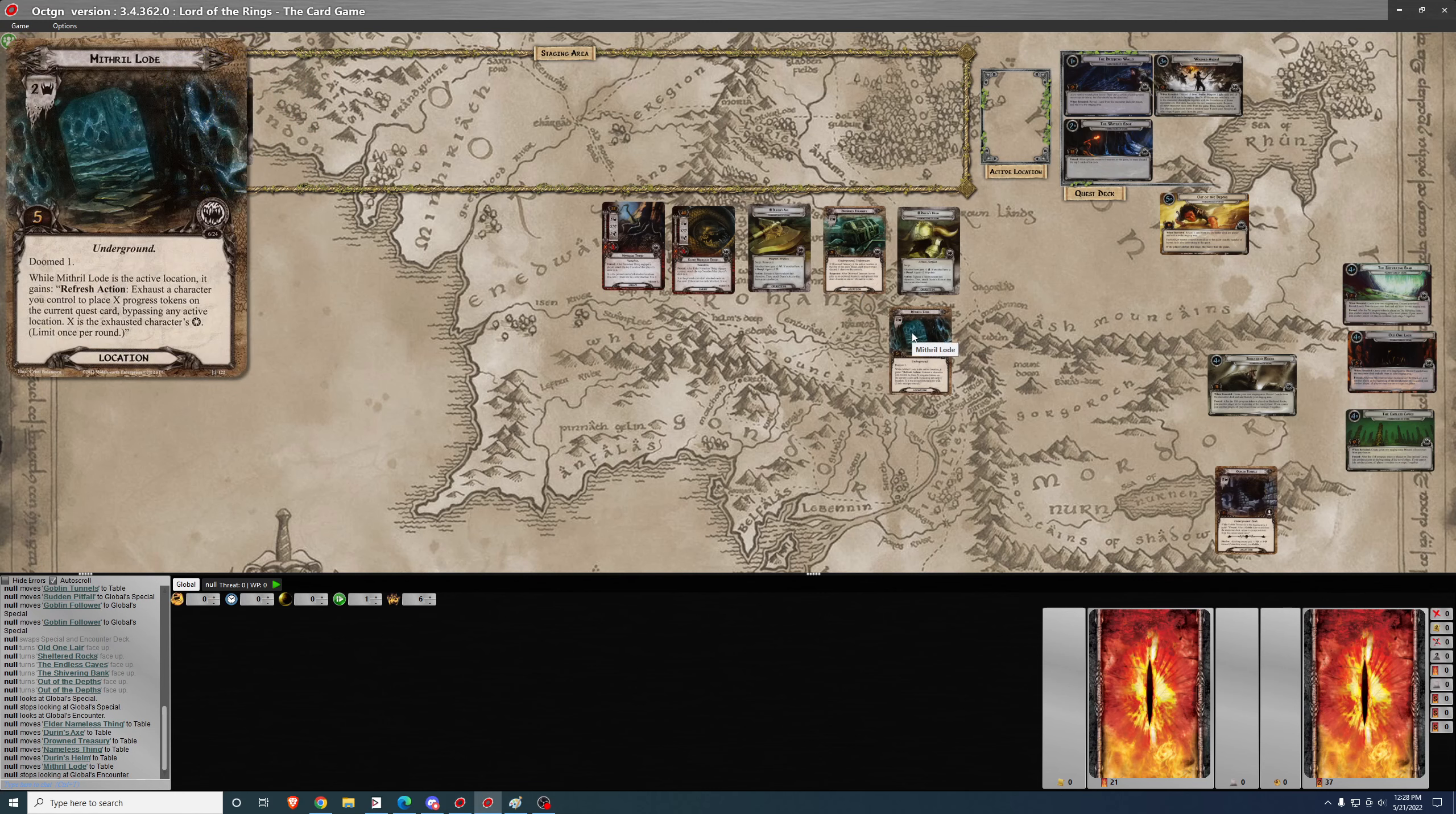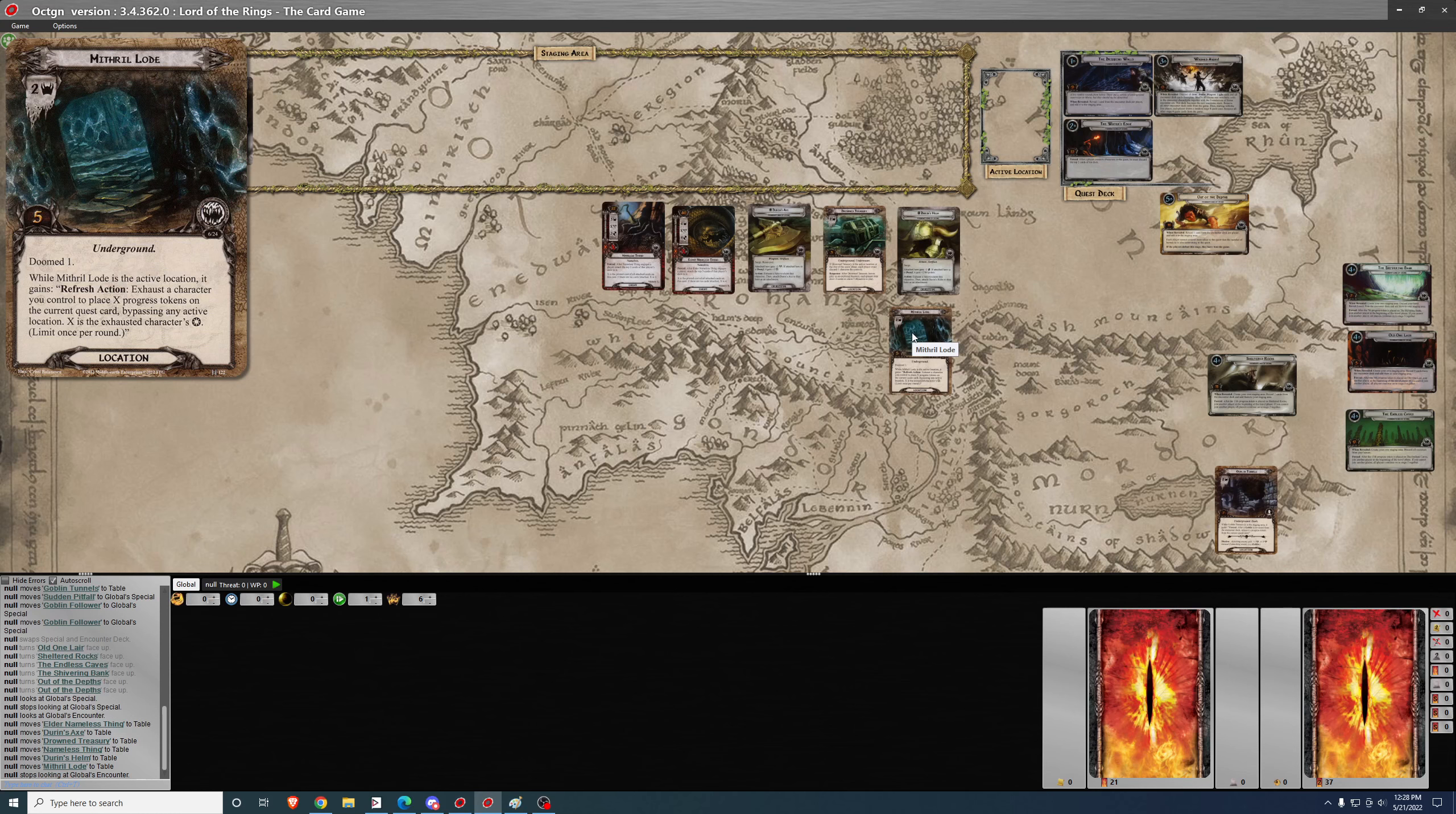Mithral Lode. While it's the active location, it gains refresh action. Exhaust a character you control to place progress on the quest card equivalent to the exhausted character's willpower. So I guess in case you have an extra character at the end of a round, you can put some progress on the quest. It can be helpful if you're uncertain what's going to come out of the encounter deck and you save someone back to defend and then you don't end up needing that character.